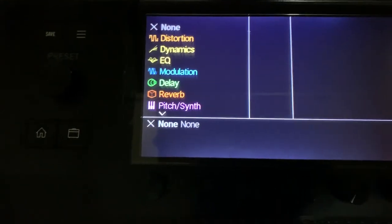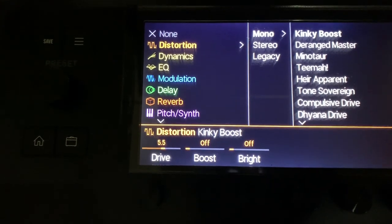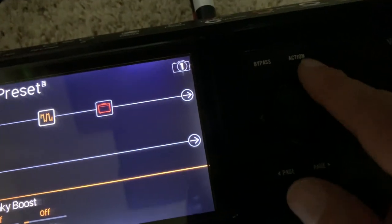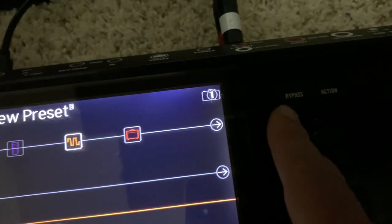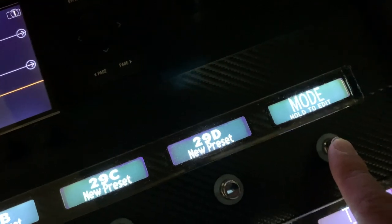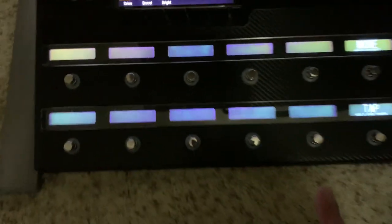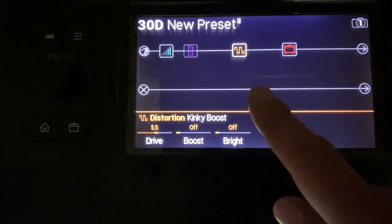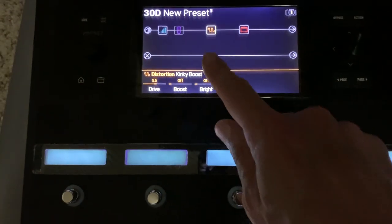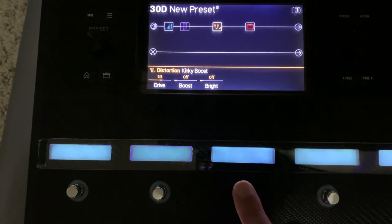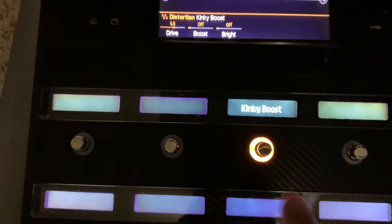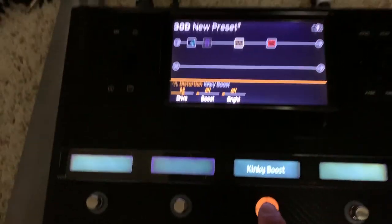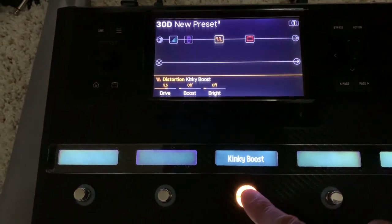Let's get a boost pedal in there — I'll use the Kinky Boost. You probably know that pressing the bypass button will turn that pedal on and off, but I want to do it with my foot. I'll press the mode switch and everything goes away because I'm in stomp mode. To assign the boost pedal to a footswitch, I'm going to lightly rest my finger on the switch until I see the assignment menu on the screen, then press OK. Now I have my boost pedal assigned, and pressing it turns the boost on and off.